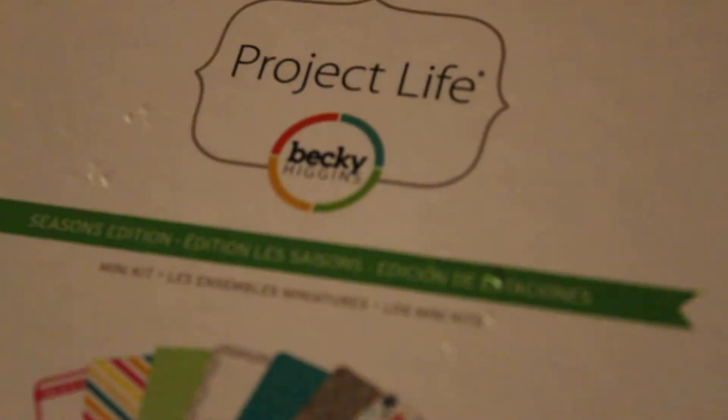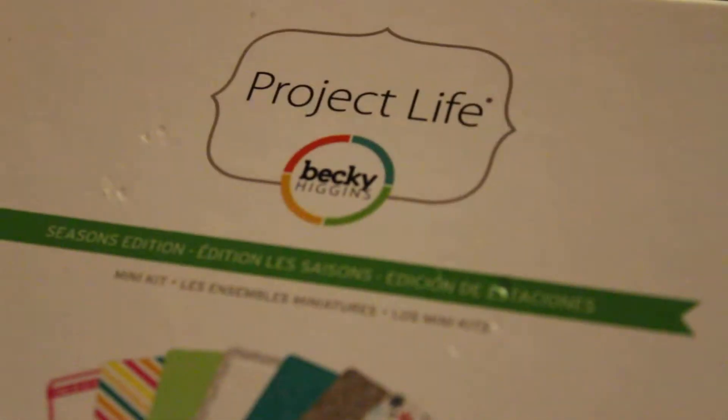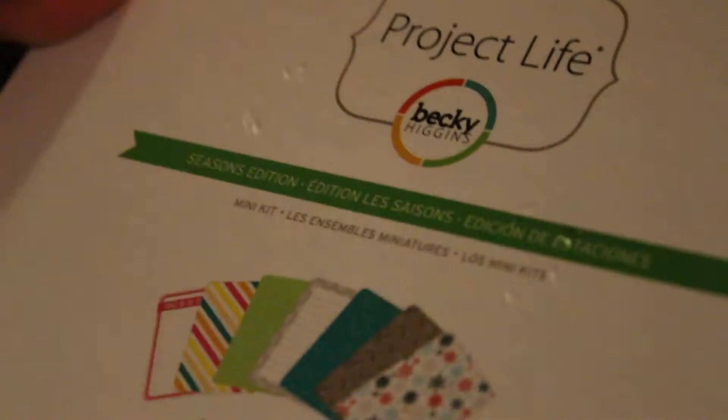And then, this is Seasons, Seasons Edition. It's really nice. It's got kind of like a winter theme to it. And then and then Holiday Edition. This is more, looks to be more like Christmas. They were all $5.39. It's really good.